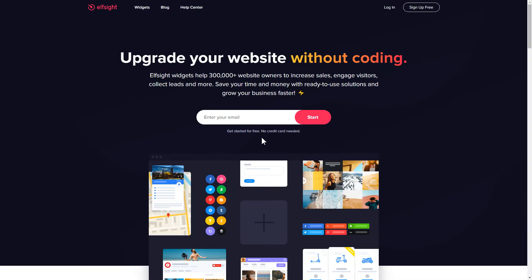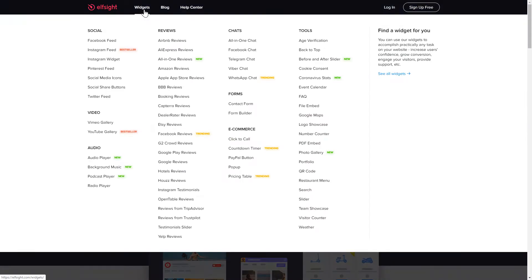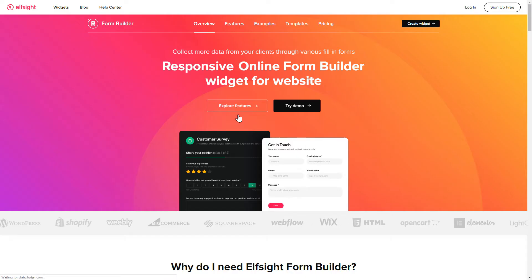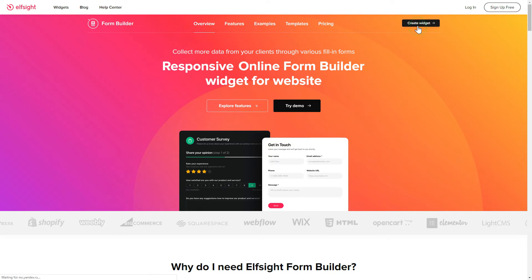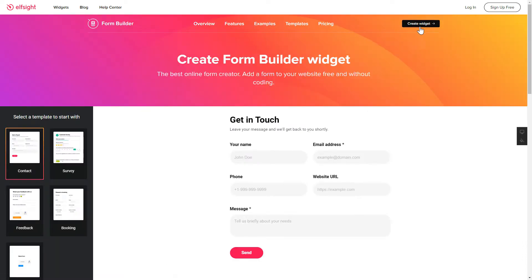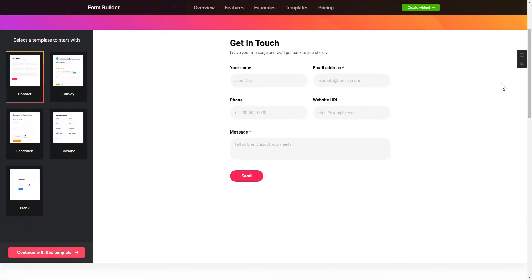First of all, let's go to Elfsight.com and choose the FormBuilder widget in the menu list. Click Create Widget. You can find the direct link in the video description.